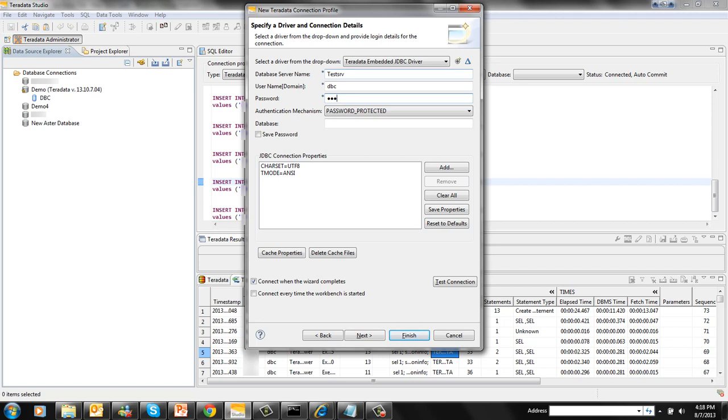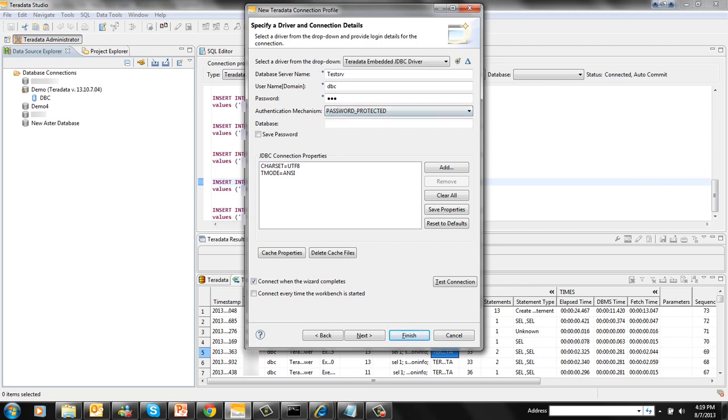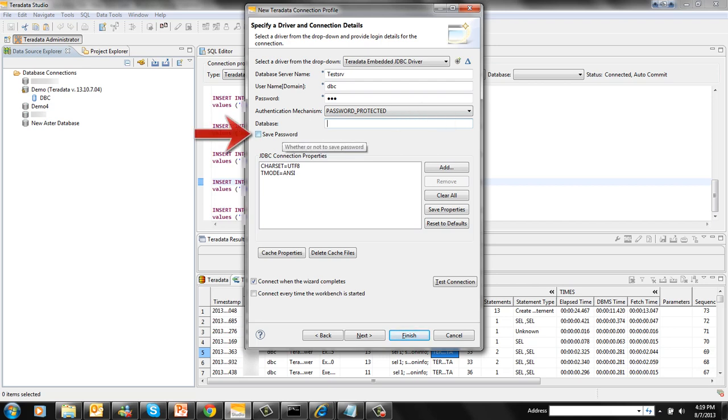If you are using advanced authentication such as LDAP or Kerberos, select the authentication mechanism from the drop-down list. Otherwise, the default password protected login is used. Optionally, you can also set your default database here. You can check the save password option if you want to save the password.